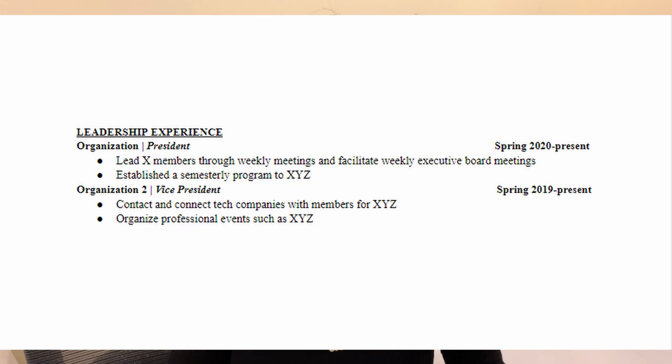Then another really important section is leadership experience. You can include any leadership role you had for an extracurricular activity — these can be tech related or of your own personal interest. It's really important to highlight skills such as organization, project management, and your ability to collaborate with others. These are all really important skills that engineers should have. Find ways to tie back the leadership experience to something related to the job posting itself.